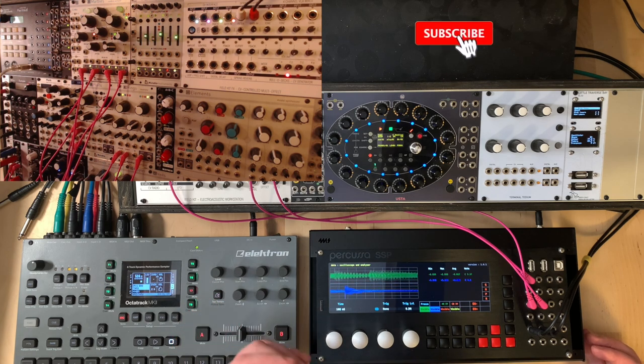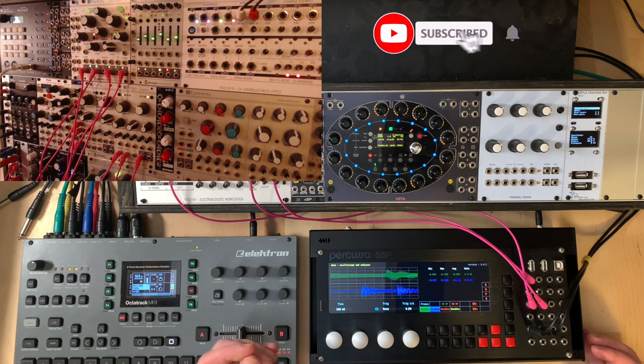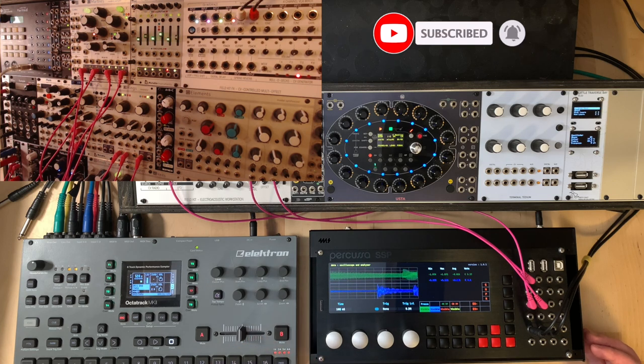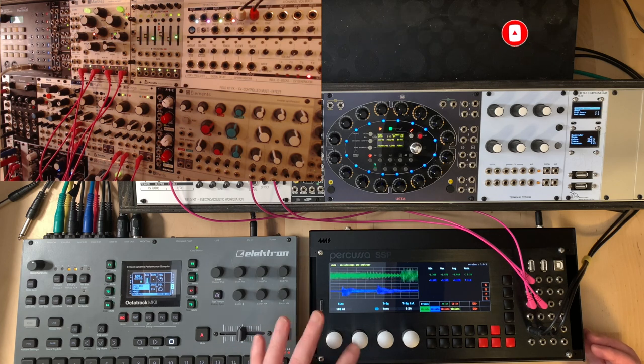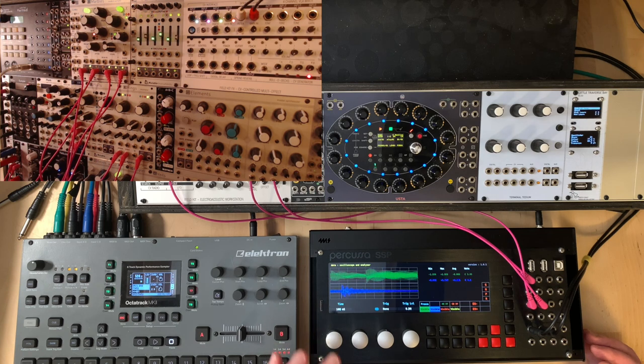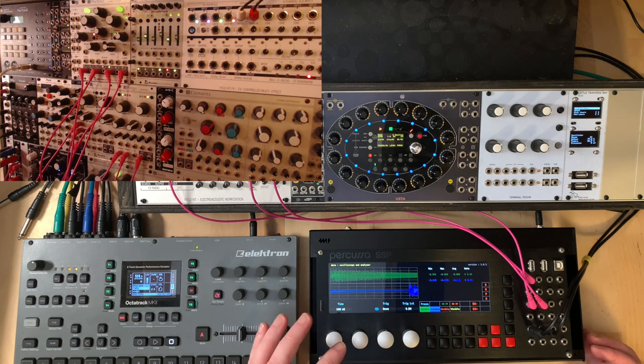That means we have various modules that we can connect together to perform all sorts of different functions. So the Picasa SSP can be a synth, a sequencer, an FX unit, and because it's so powerful it can be all of these things at once.